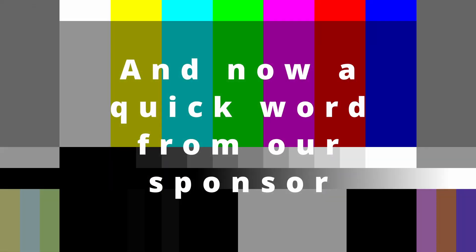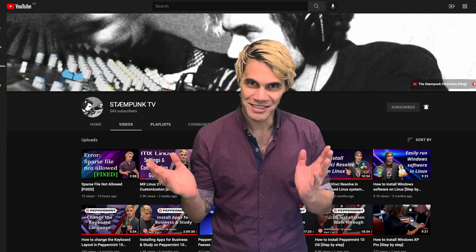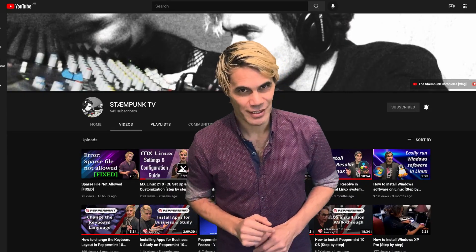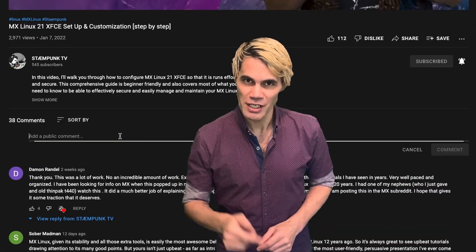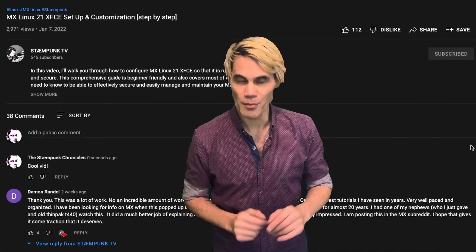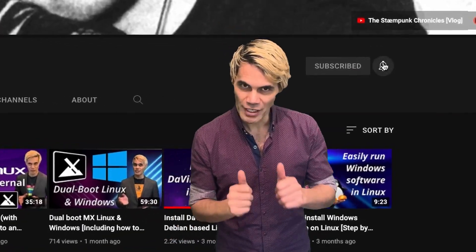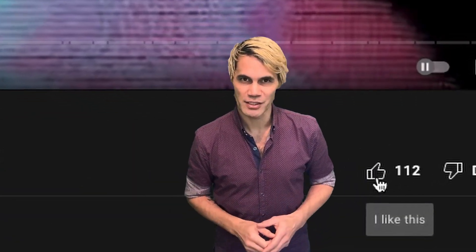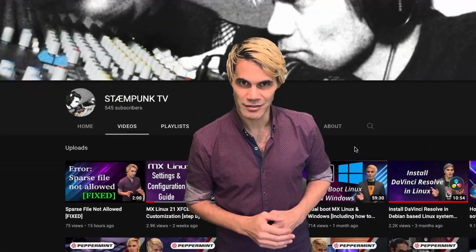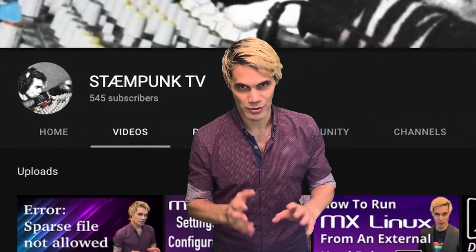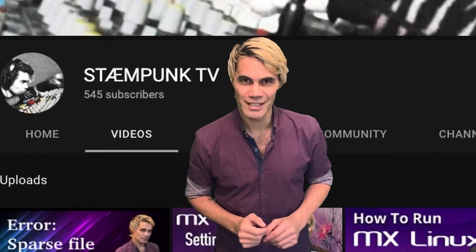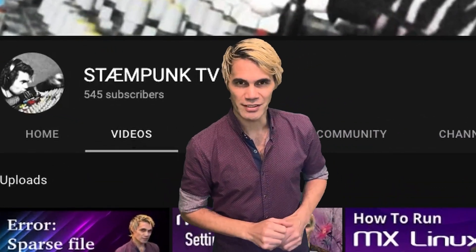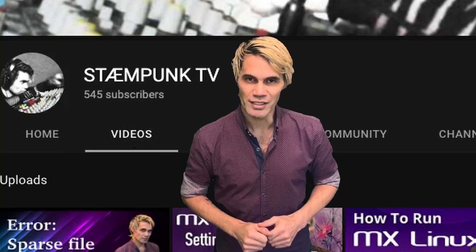And now a quick word from our sponsor which is Stamp Punk TV. Please if you'd like to help out the channel, jump into the comments, leave a comment or subscribe and like the video. I'm aiming to get a thousand subscribers in the next couple of months and I could definitely do with your assistance. Thanks for tuning in and let's get back to the video.